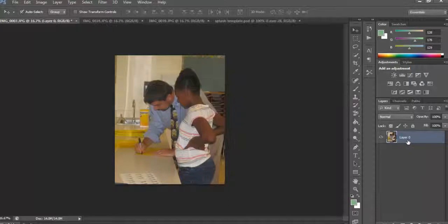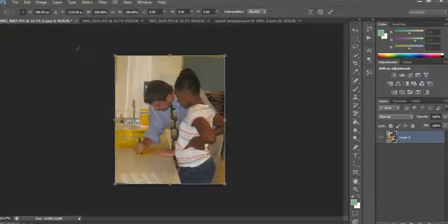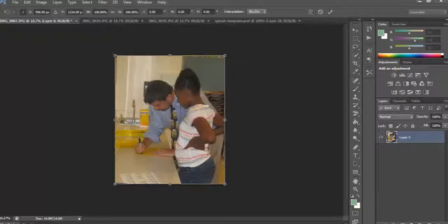I had to unlock the image — just double-click it and give it a layer name. Then hit Control T or Command T and the resize option comes up.